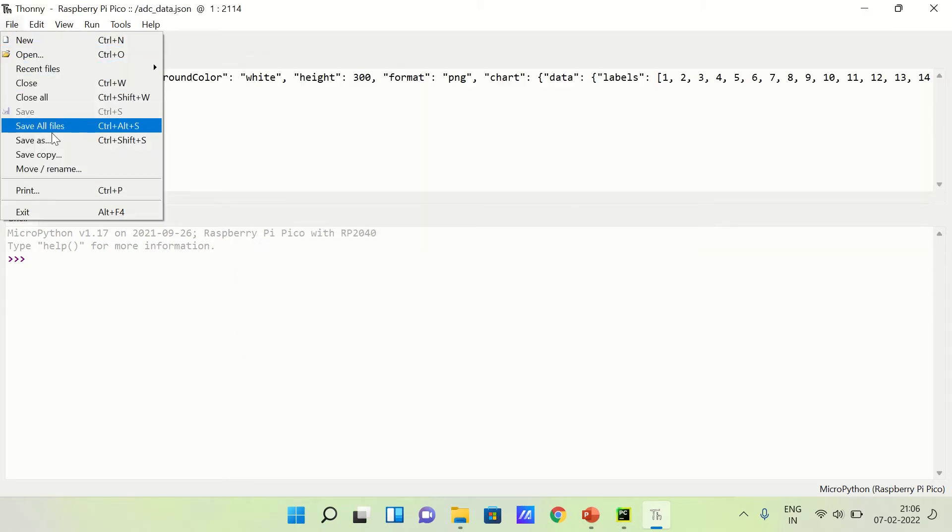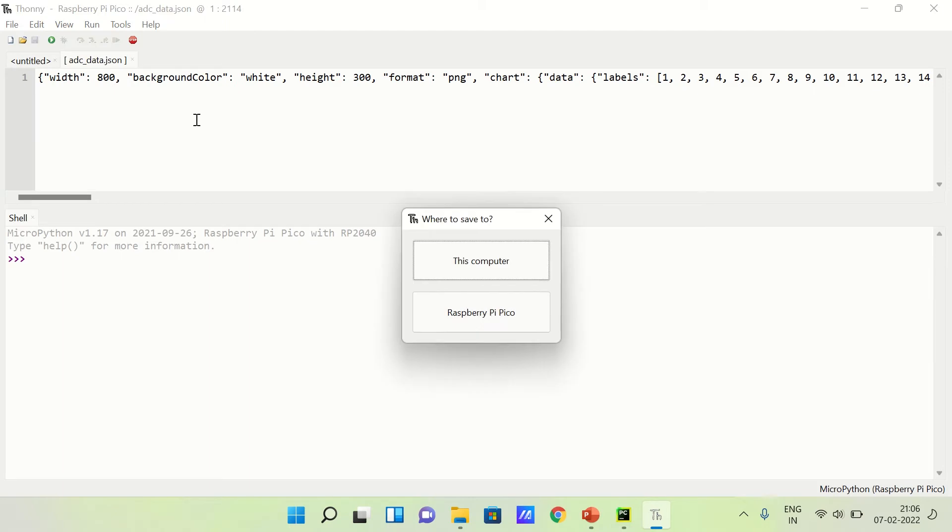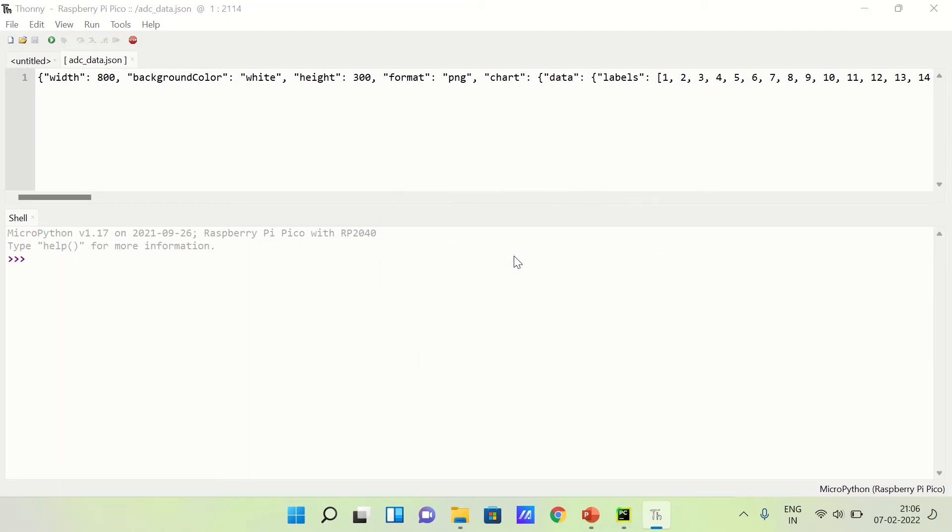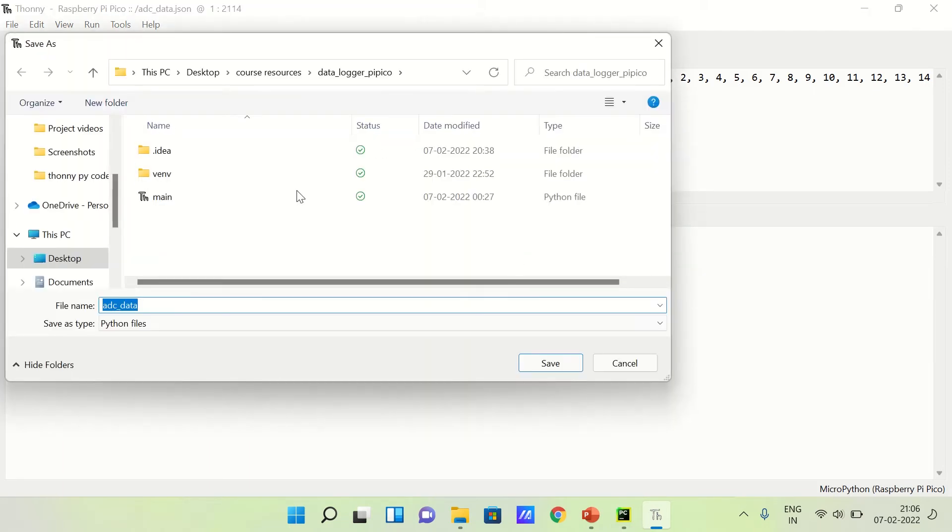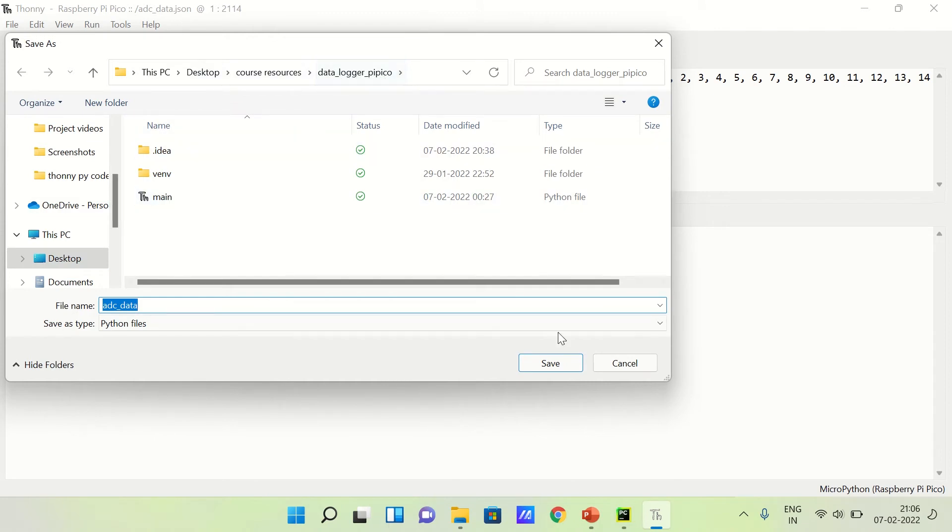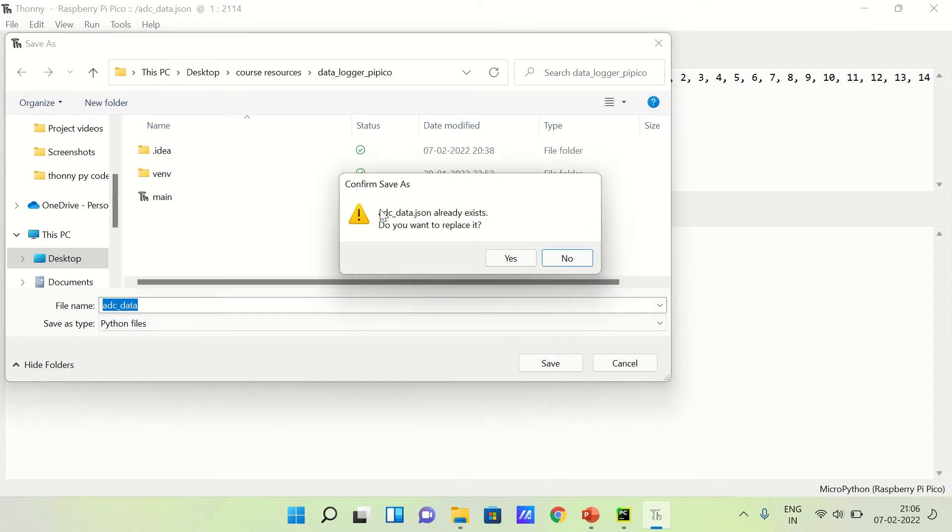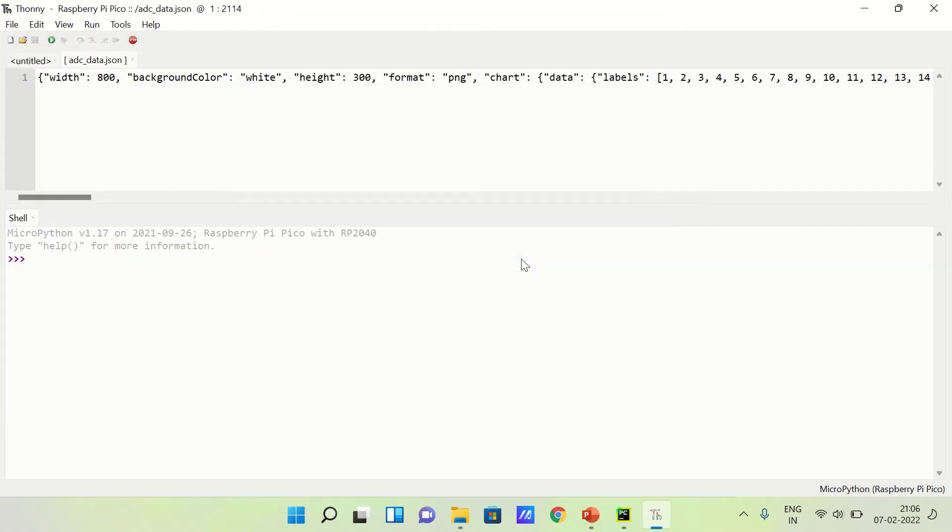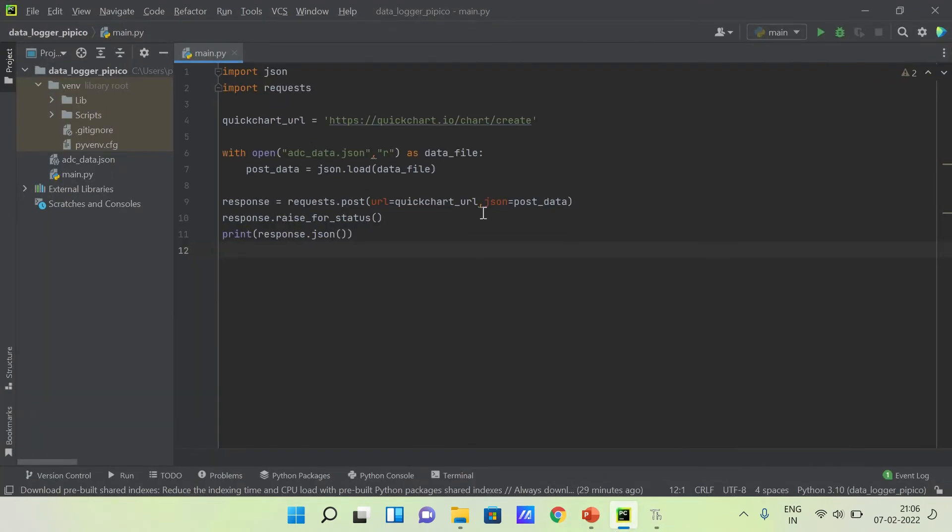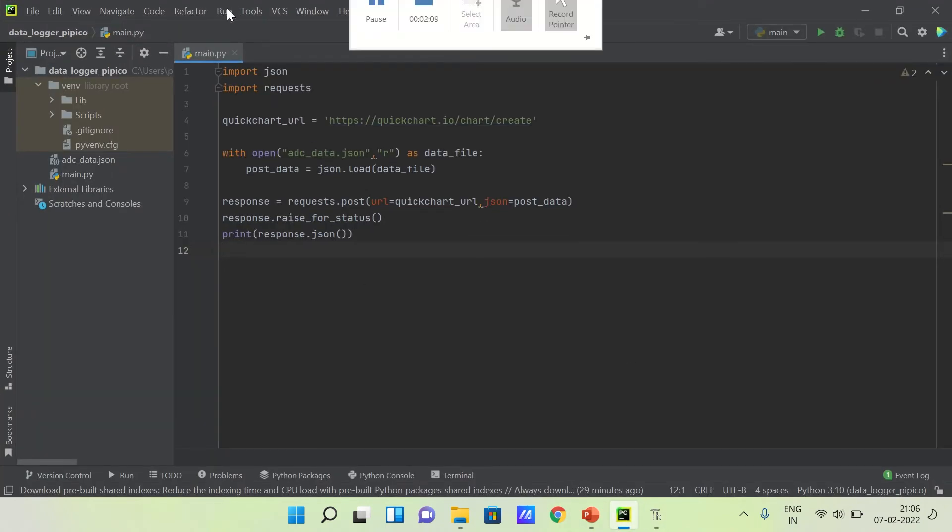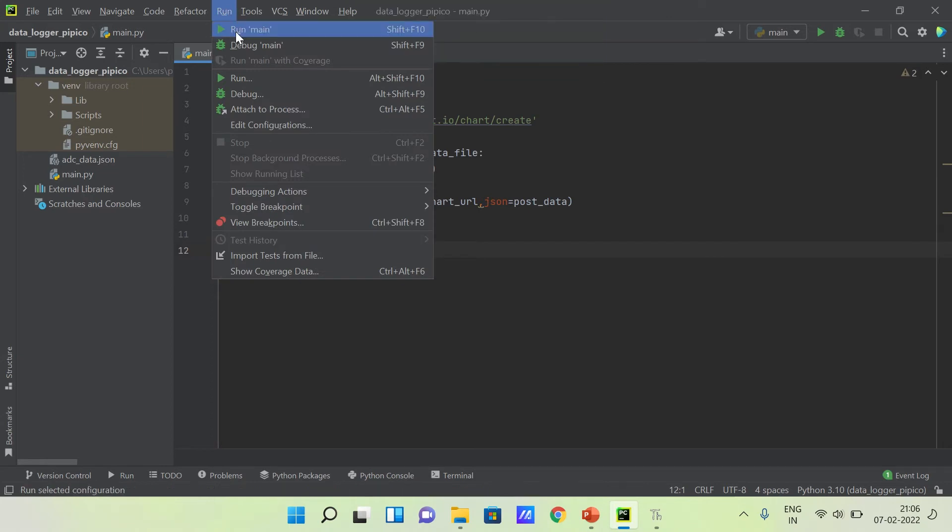Now we have to save this JSON file, copy and save this file. We will hit yes, and now I will run this Python code.